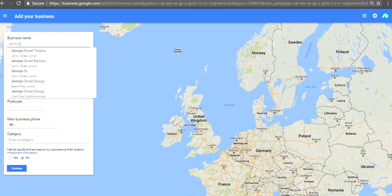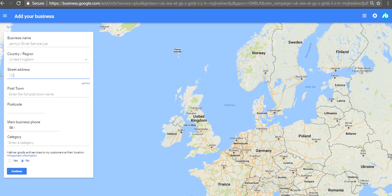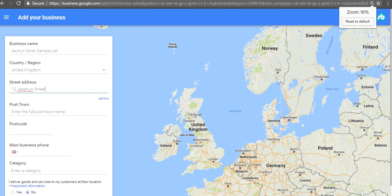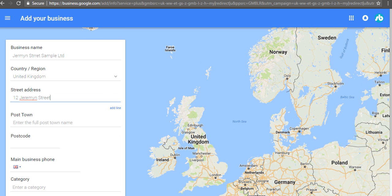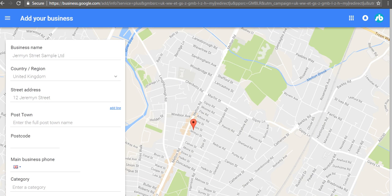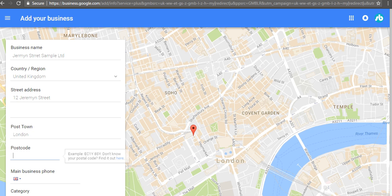I'm going to do an example here - Jermyn Street Sample Limited. We put in the street address, Jermyn Street, and then we'll enlarge that slightly so you can see it. Then it picks up the map here, but we have to actually put it in the right place.